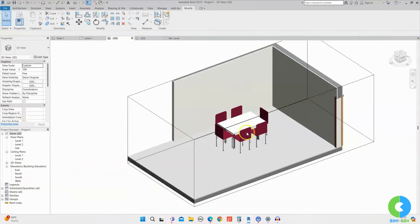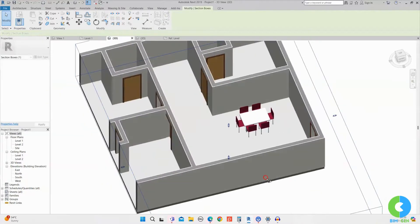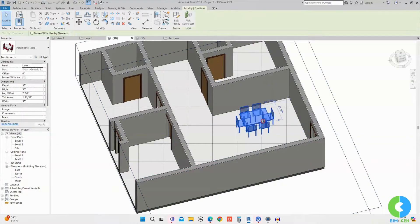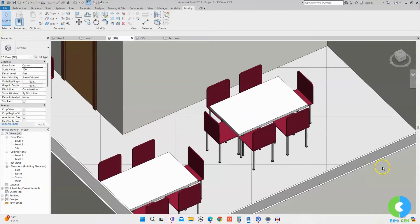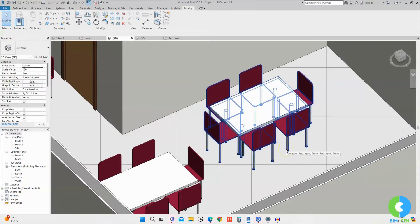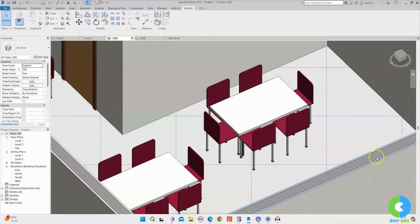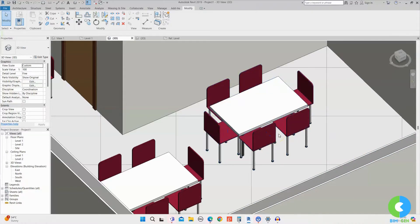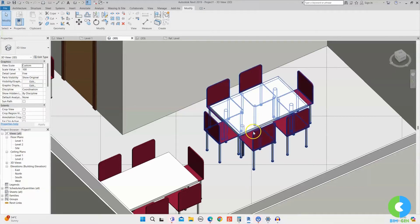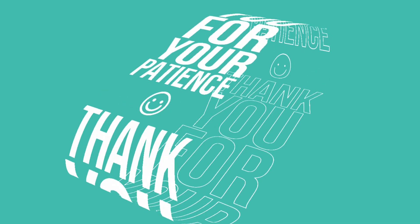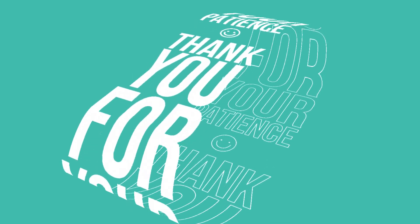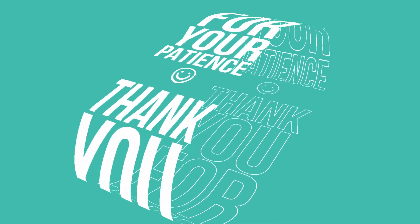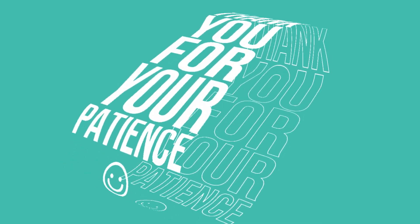Now the dinner table set is looking proper. You can extend the section box to see it fully. Wherever you want to place this family, just select it, right-click, and choose Create Similar — you can create multiple instances of the family. This is how nested families work in a project. We created separate chair and table families, loaded the chair family into the table family, associated the chair parameters with the table family, and then loaded the whole family into the project.